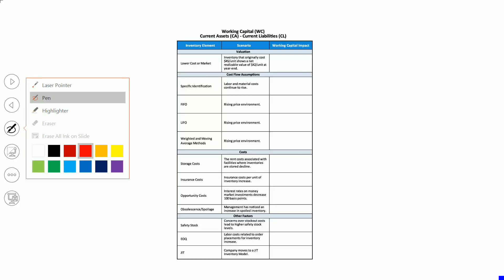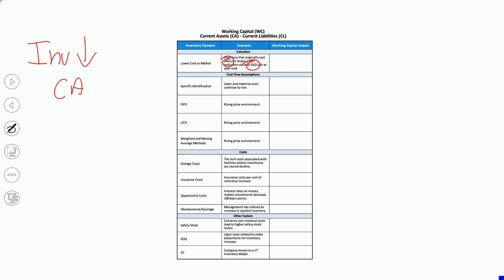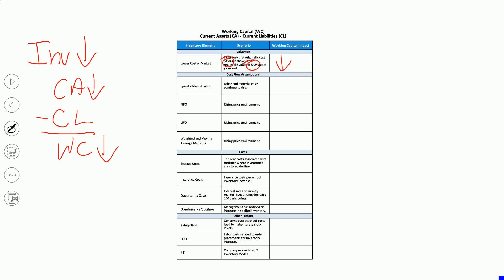Number one: we're a lower of cost or market company, and the company has inventory that originally had a cost of 45, but now it has a net realizable value of only 42. For FIFO, like IFRS, it's lower of cost or net realizable value. So with inventory having a net realizable value of only 42, we're going to have to write the inventory down. Current assets are going down with no change to current liabilities, so working capital is decreasing.